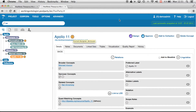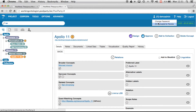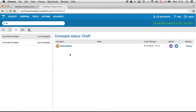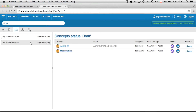Let's click on 'concepts for review' — I will be forwarded to the dashboard. Now I can see which concepts I should work on. There is one concept, Moonwalkers, that's assigned to me. As an administrator, I'm also allowed to see all the concepts which have status draft, so in that case it's two in total.